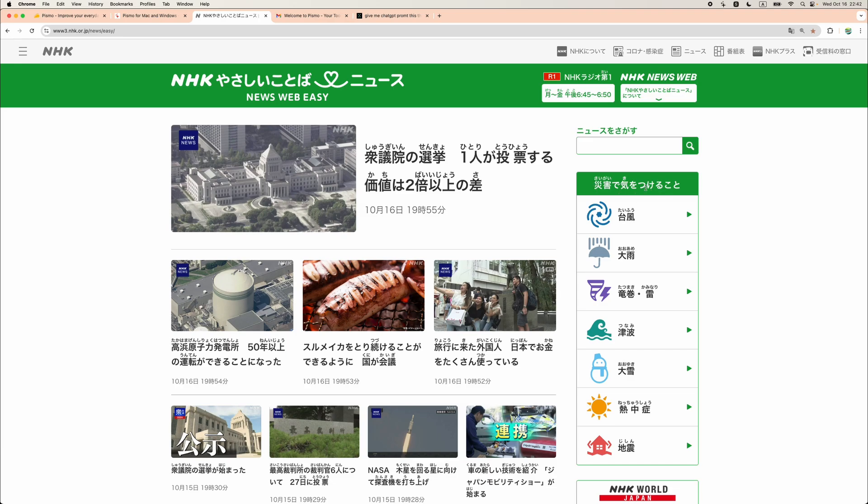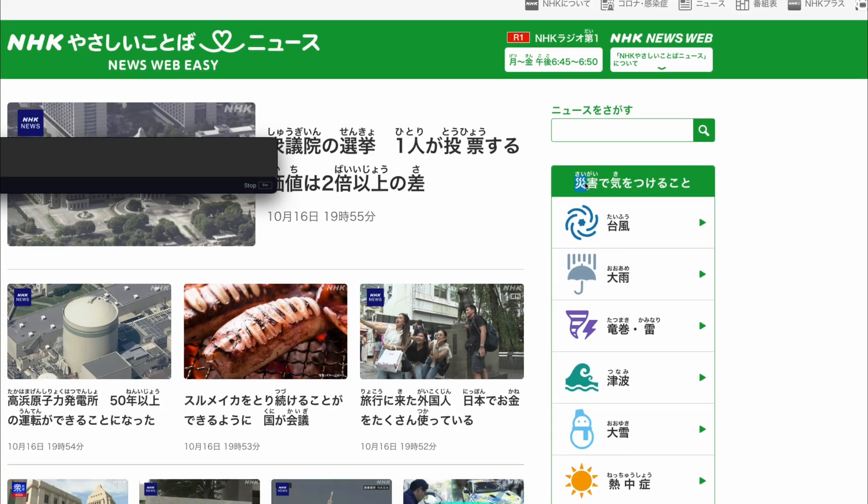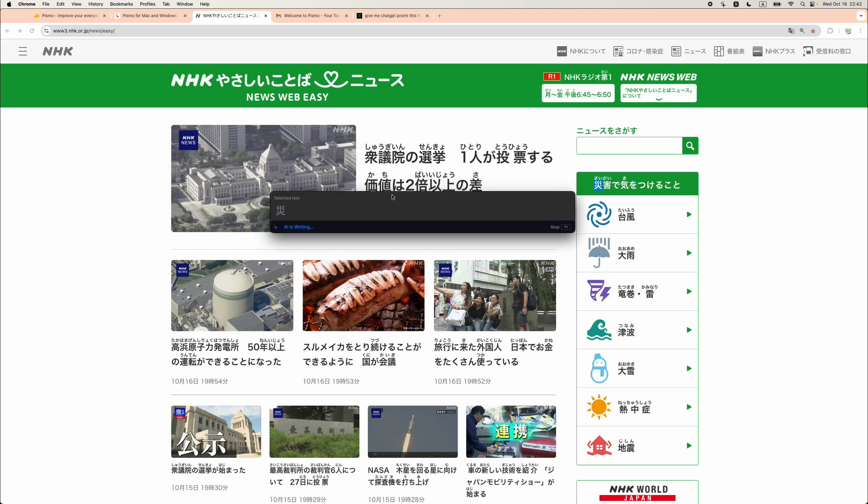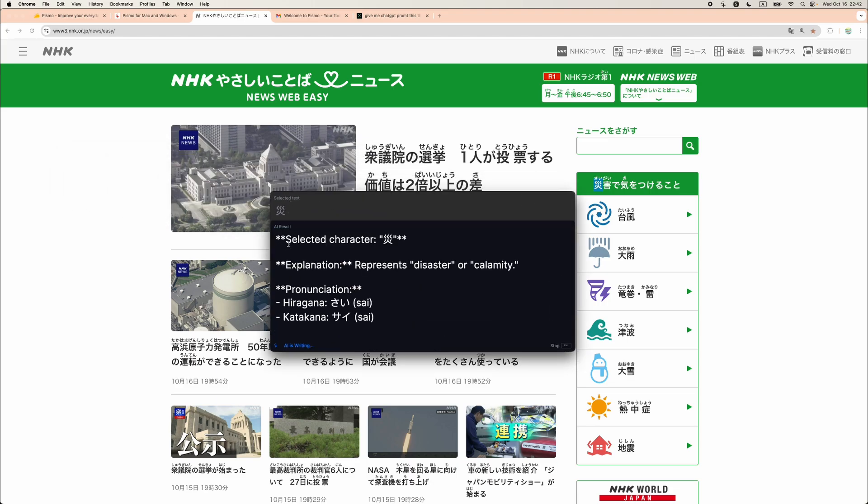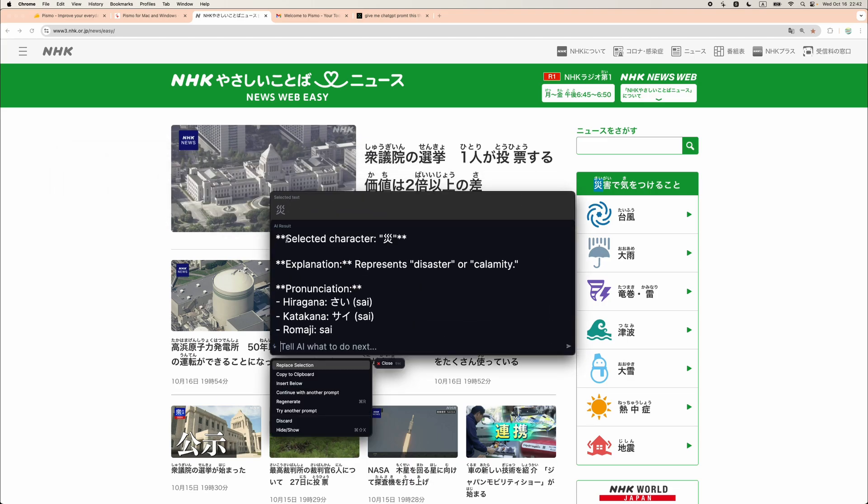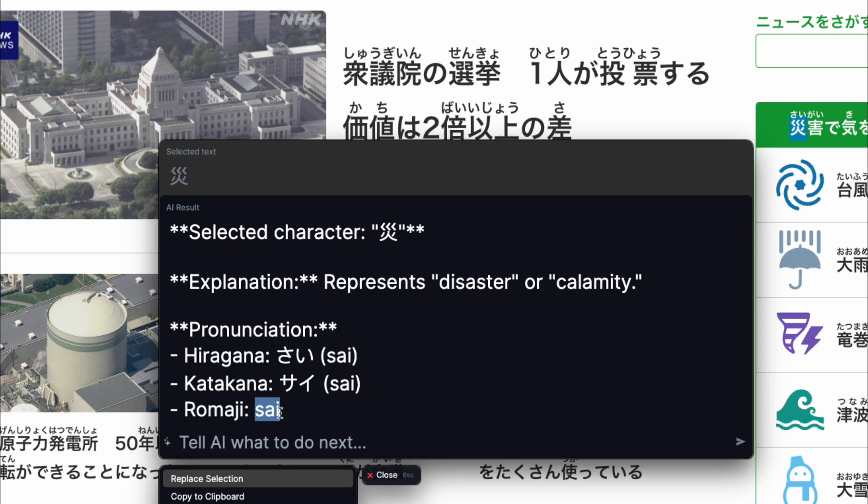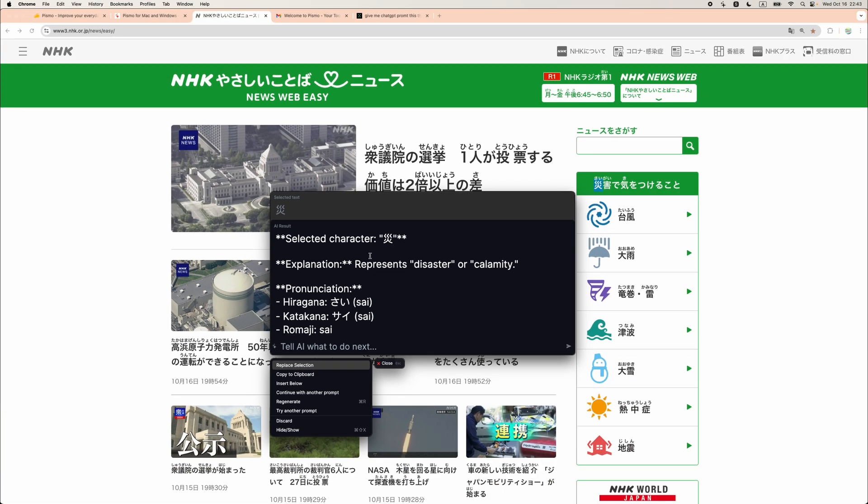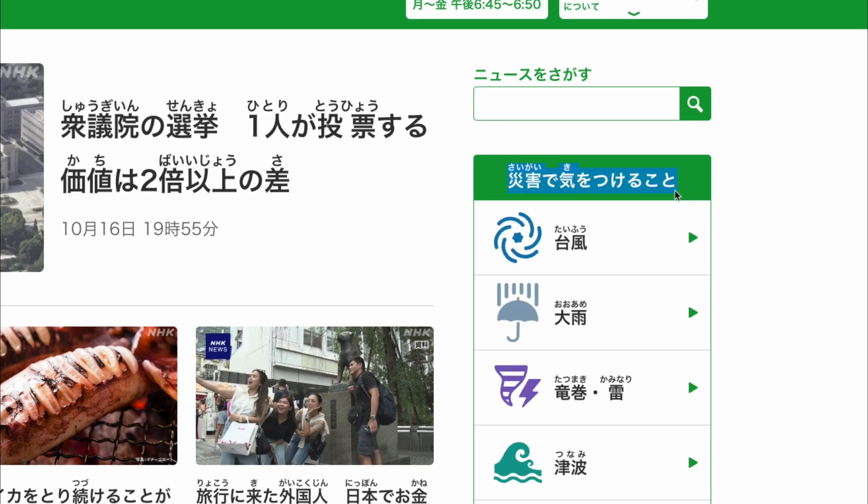I have configured my quick prompt to combination of Command-Q to translate and give explanation. For example, I can select this character, press Command-Q and the window will appear and I am given the detailed explanation. Japanese has three writing systems. This is a kanji character which can be written in hiragana, katakana and romaji. Romaji gives pronunciation in Roman letters.